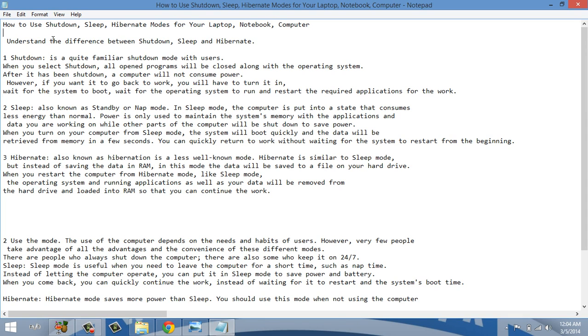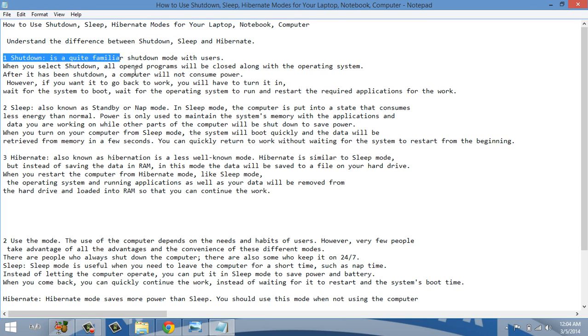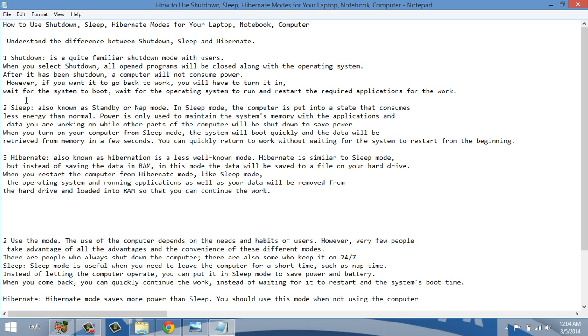So first we see what is the difference between these three. The shutdown is quite familiar with users. It means totally close all the programs and shut down the operating system. All running programs will close and when you start again the operating system will load and the files will load. It's a long time to run a system again.